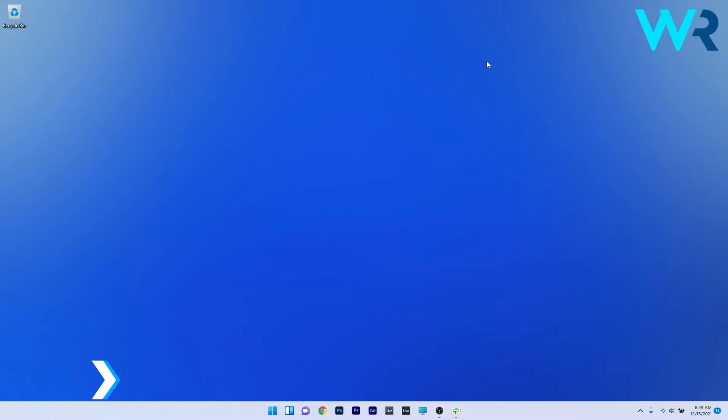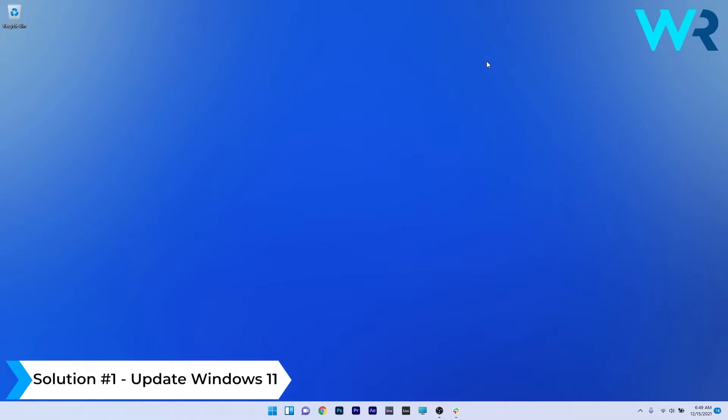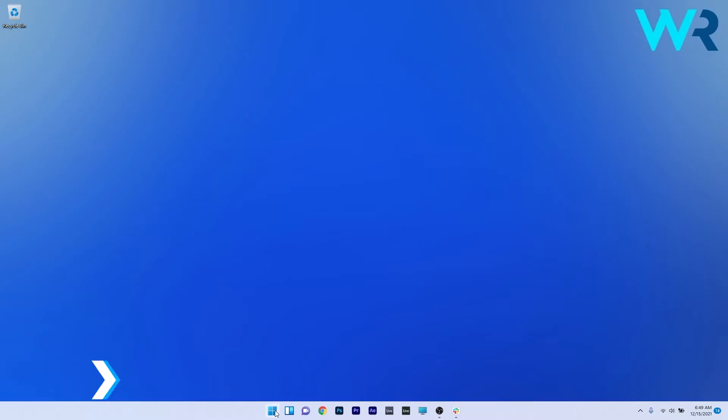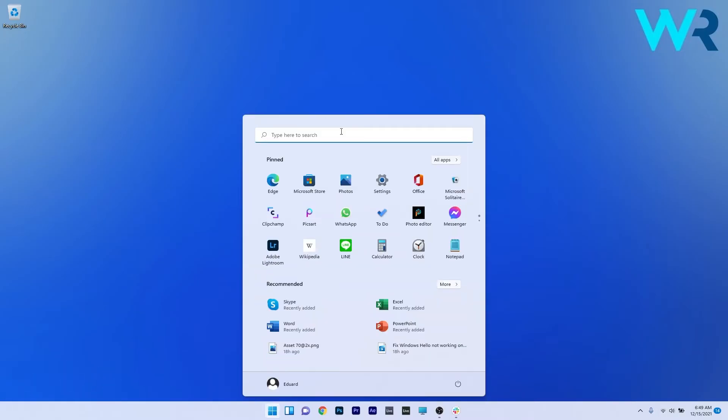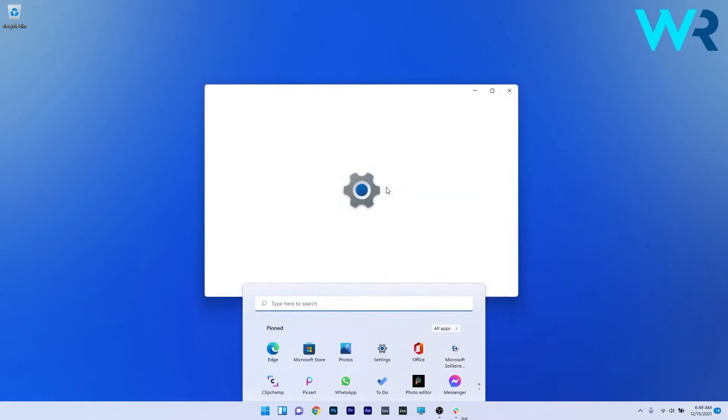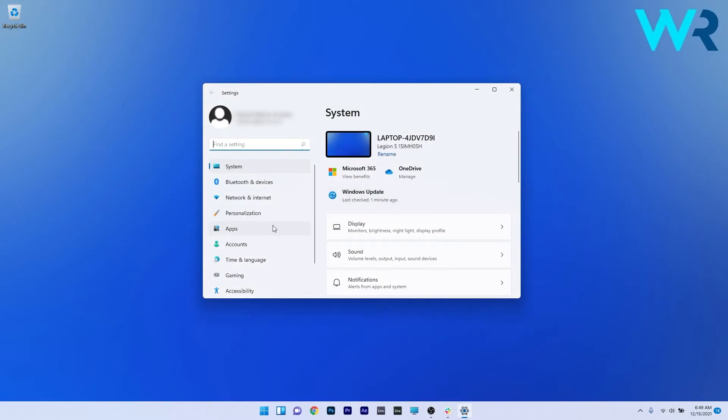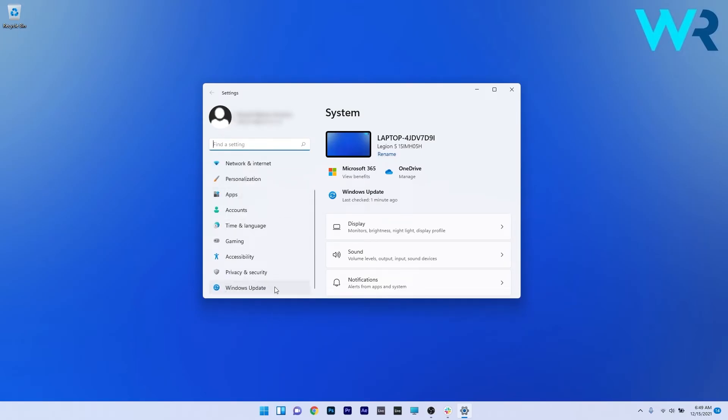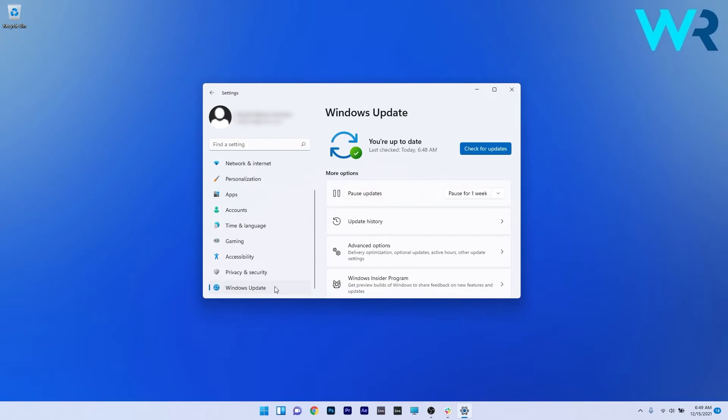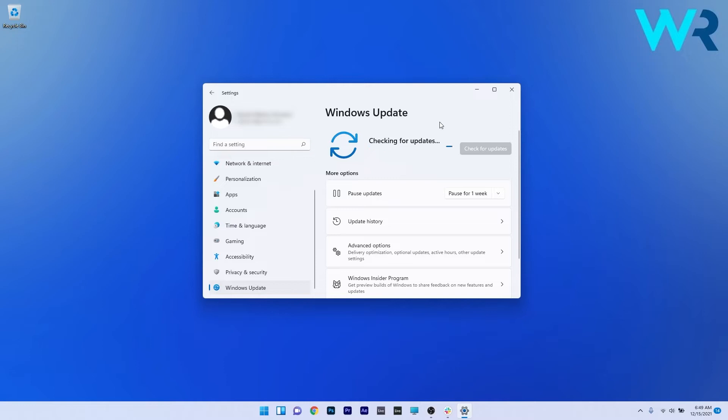The first solution you should always take into consideration is to update Windows 11. To do this, press the Windows button, then select the settings icon. On the left pane, scroll down until you find and select the Windows Update category. On the right side, click on the blue Check for Updates button and wait until Windows finds the best possible updates for your PC. Afterwards, install the updates, restart your PC, and check if the problem still persists.